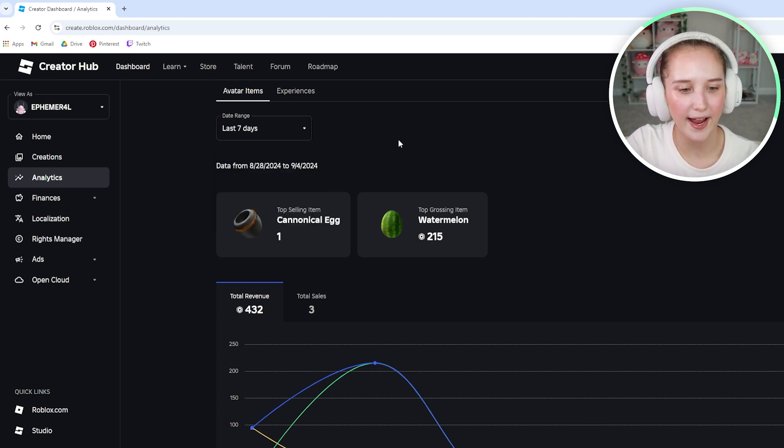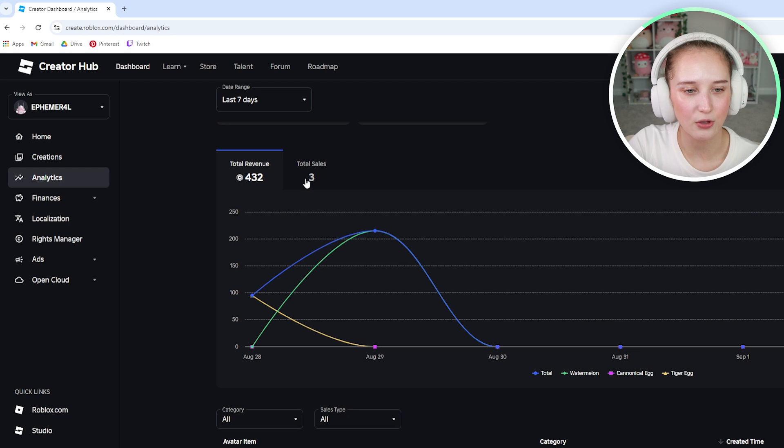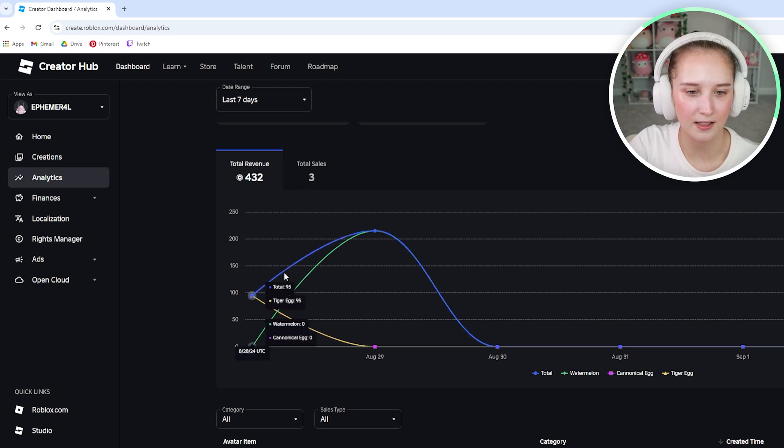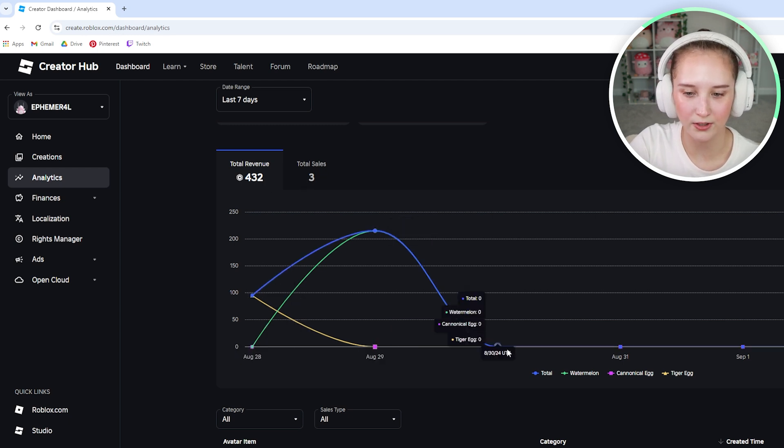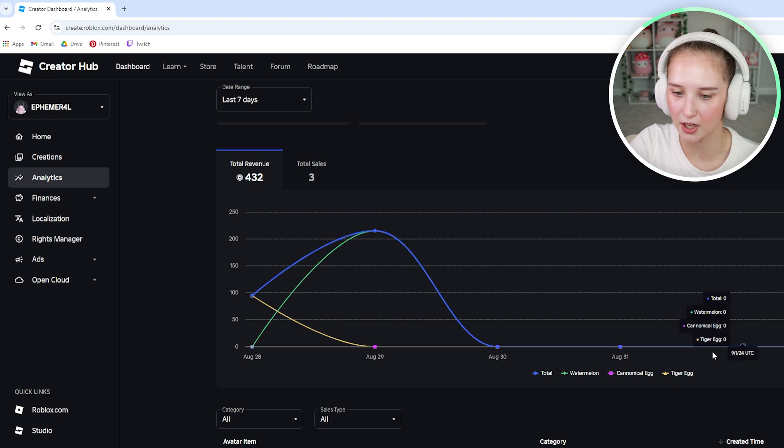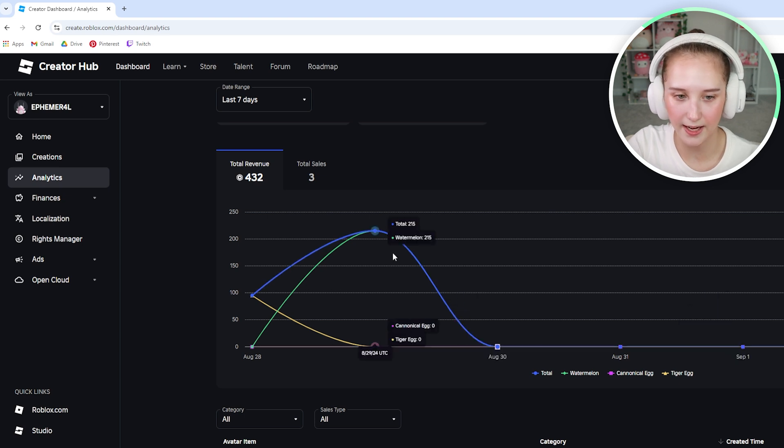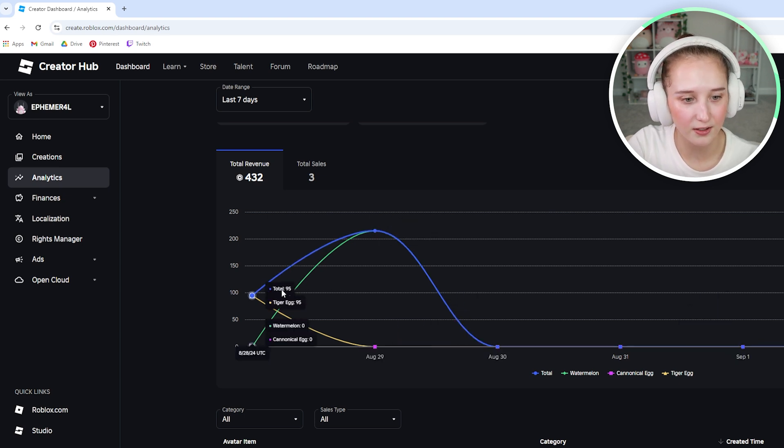So scroll down and you will be able to see the total revenue being made from each of the items that there are.